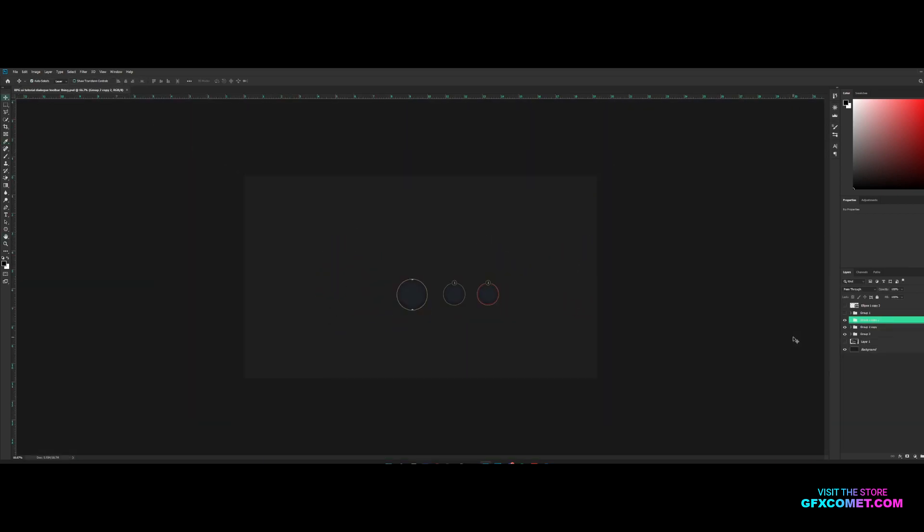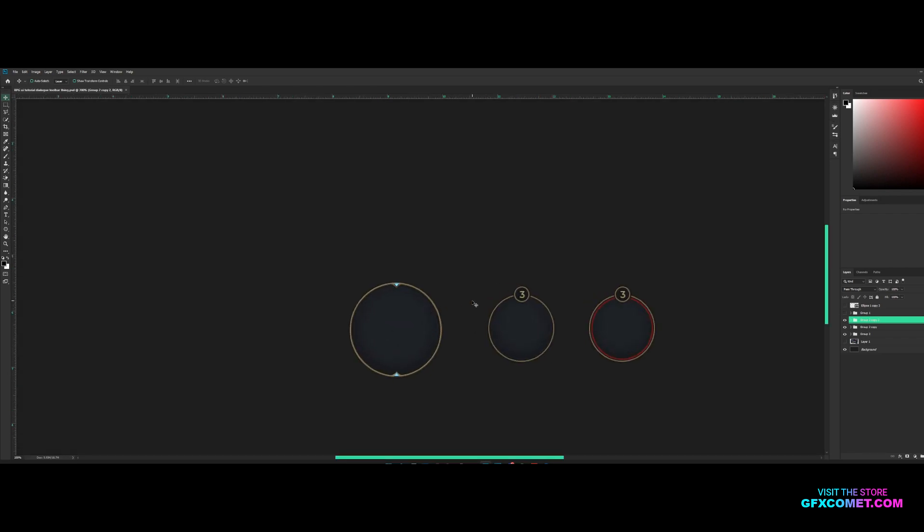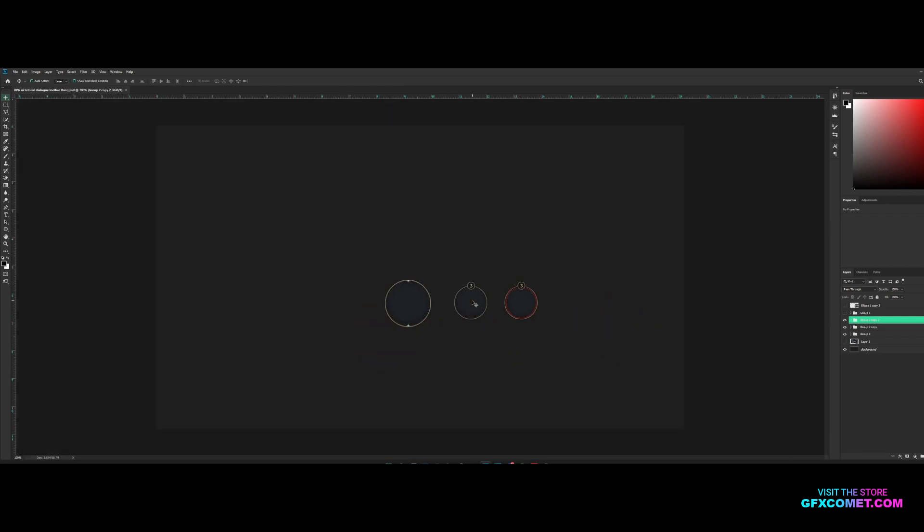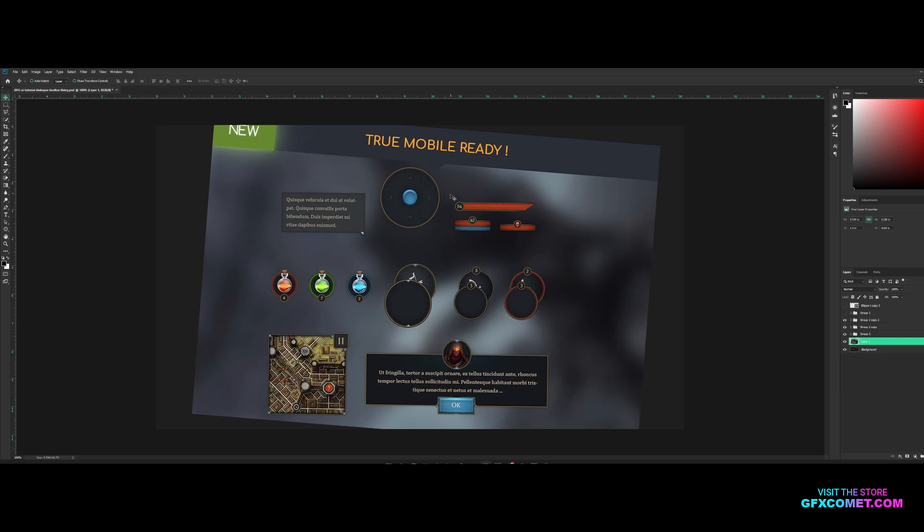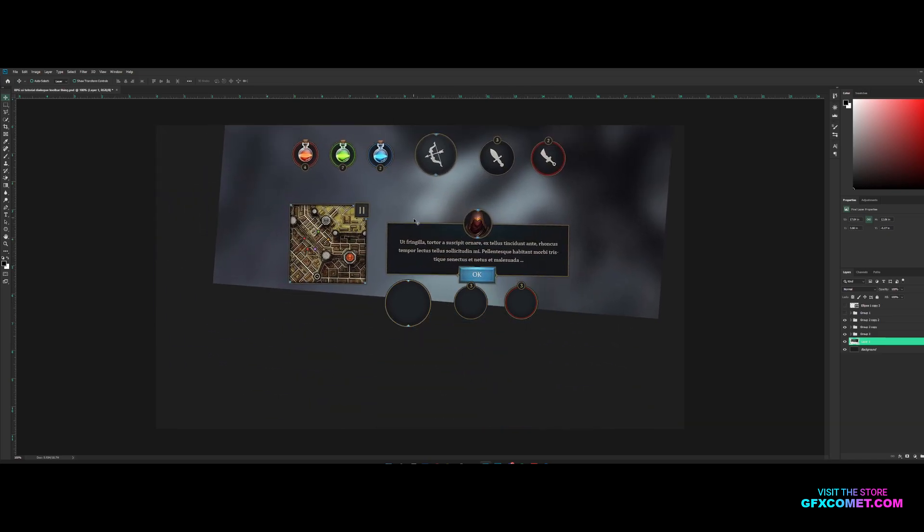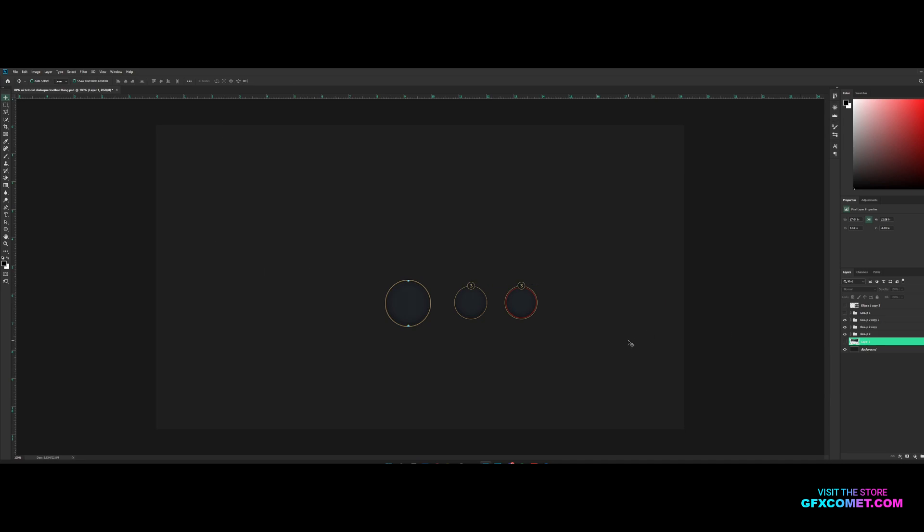So that is pretty much it. That's how you make an RPG toolbar UI. I hope you guys enjoyed. In the next video we can make the health bars and the Nylock box. So yeah, I hope you guys enjoyed and I'm going to see you guys in the next video.